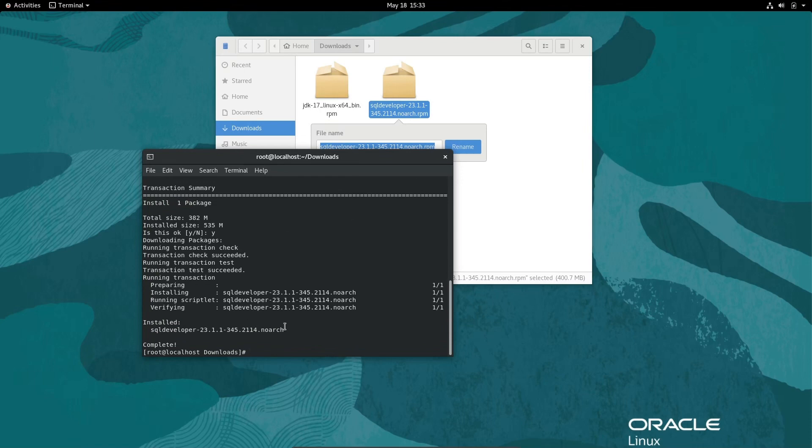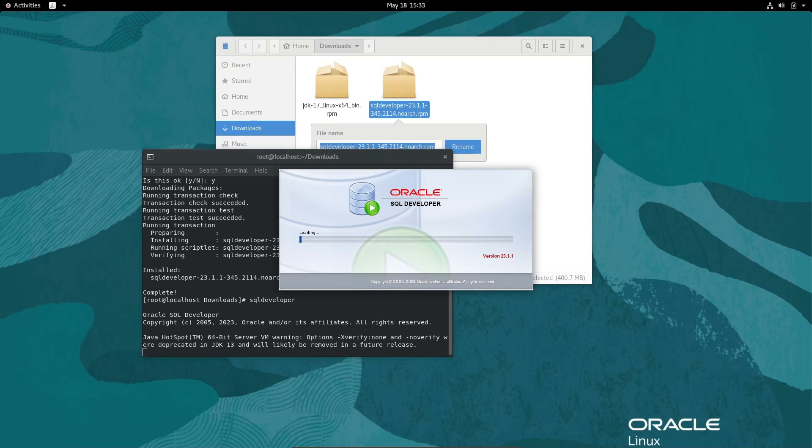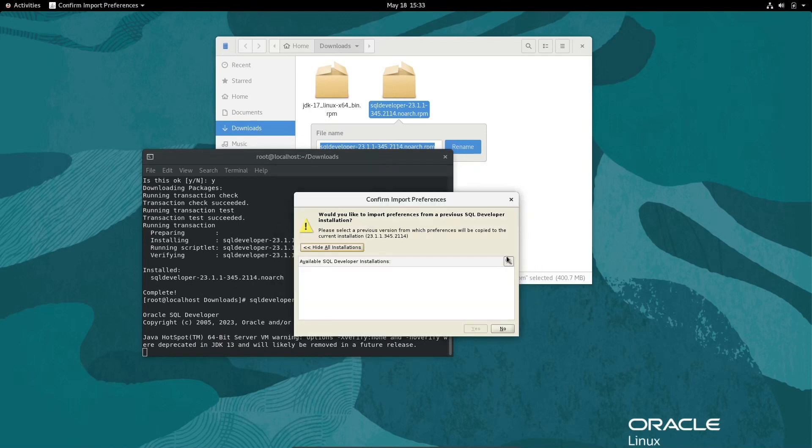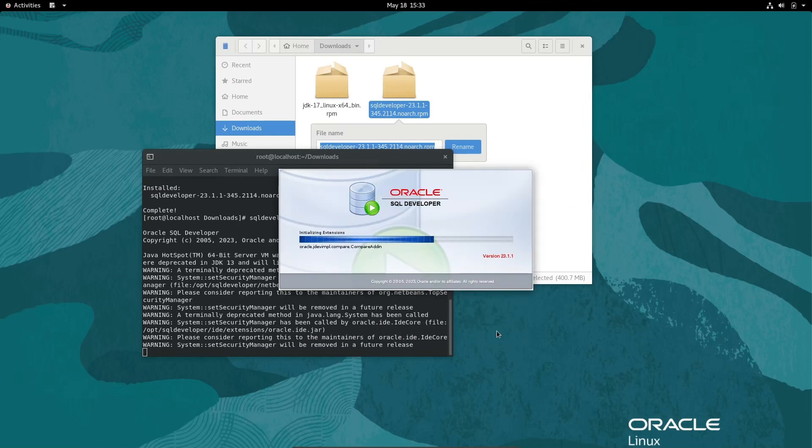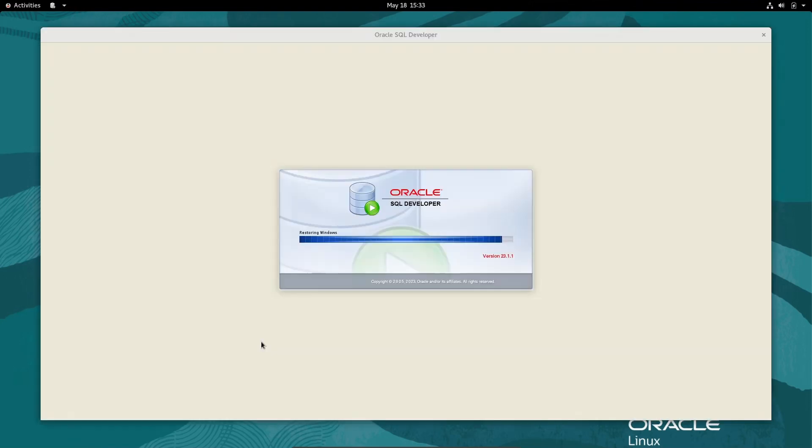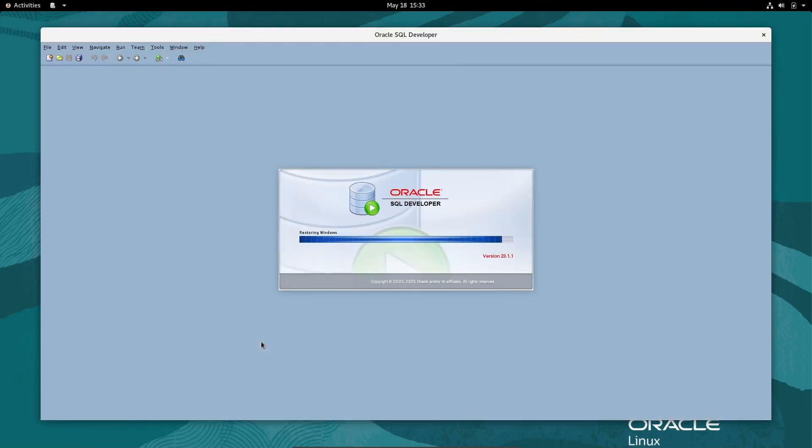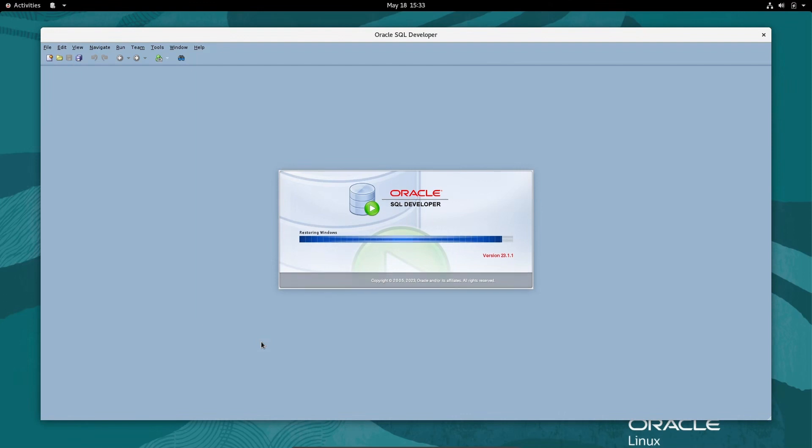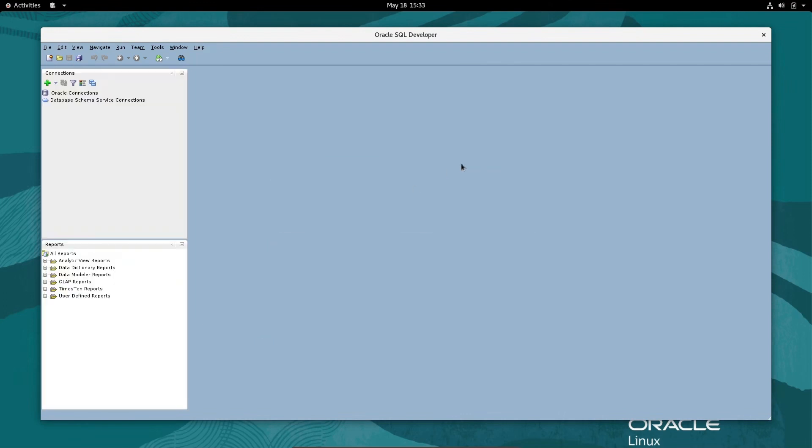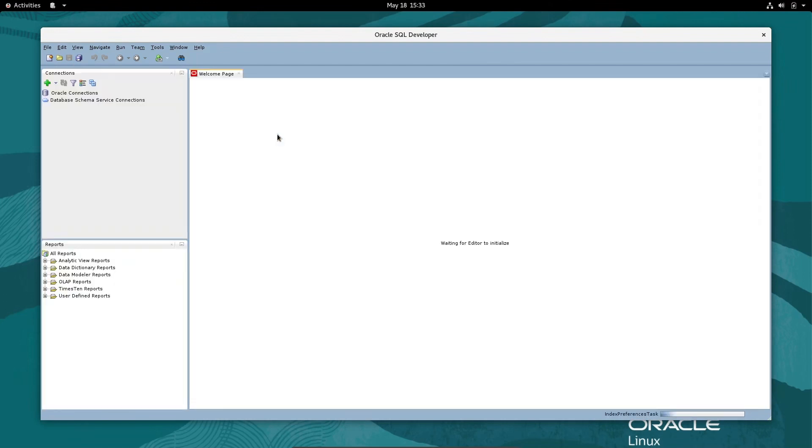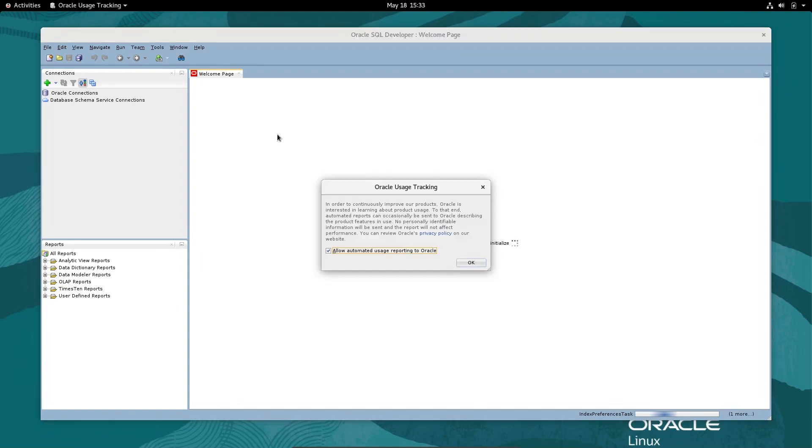After that, simply write sqldeveioper and press enter. Oracle SQL Developer 23.1 is opening. Since Java JDK installed correctly, there is no problem. Click No, and you can see it's opening. Oracle SQL Developer appears inside the Oracle Linux operating system.